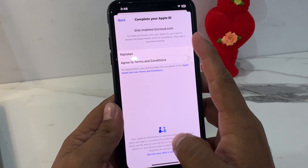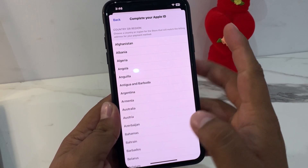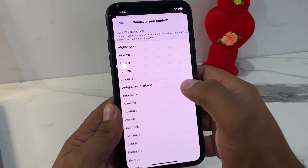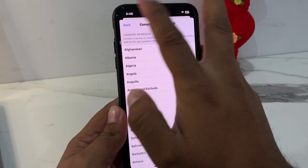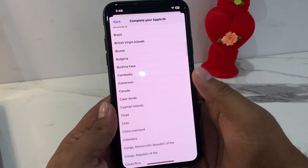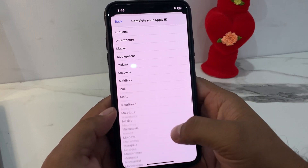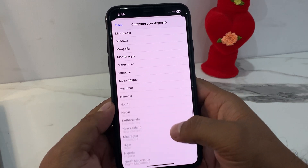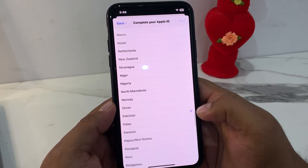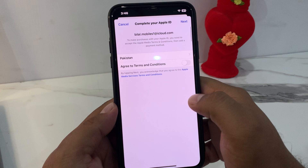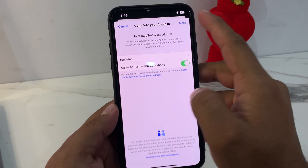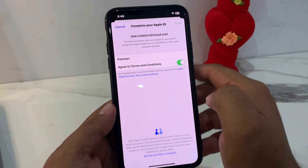Select country or region — I live in Pakistan. Agree to the terms and conditions and tap on Next.